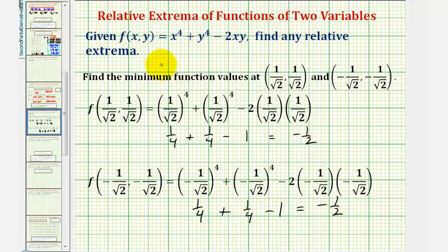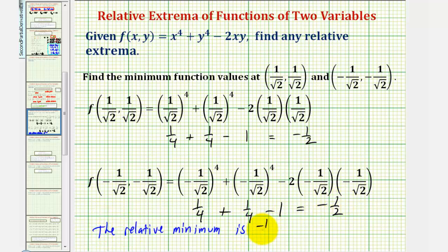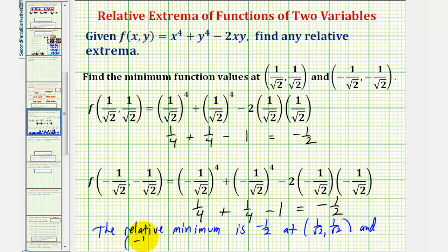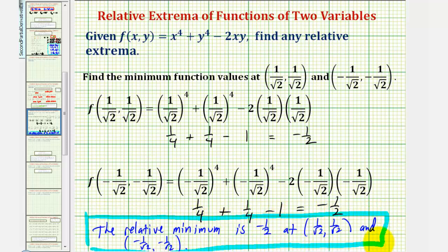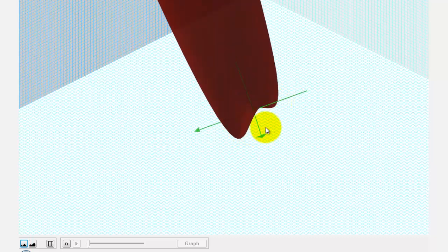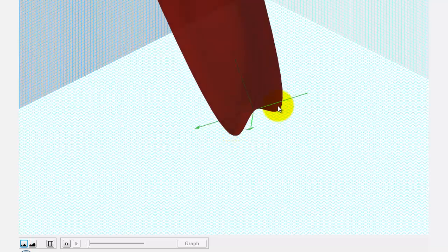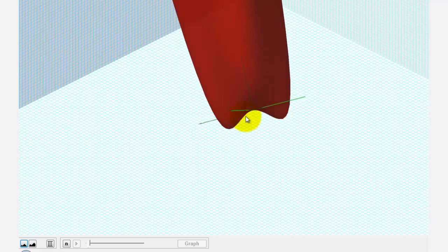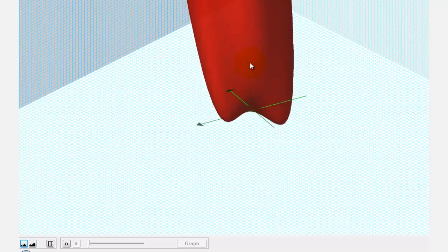Since the question asks us to find any relative extrema, the relative minimum is -1/2, occurring at both (1/√2, 1/√2) and (-1/√2, -1/√2). Looking at this surface in 3D and rotating it around, we can see the low points on the surface. These are not only relative minimums — we could also say they are absolute minimums.